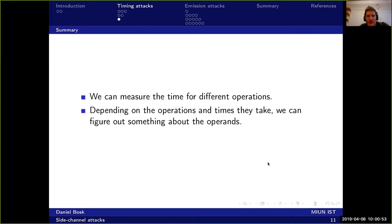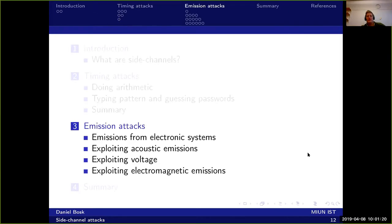In summary about timing attacks: we can measure the time different operations take, and depending on the operations and the times they take, we might be able to figure out something about the operands. This is true in many situations and should be considered. The next class of attacks is emission attacks, and we will consider a few electronic emissions — acoustic emissions and voltage.